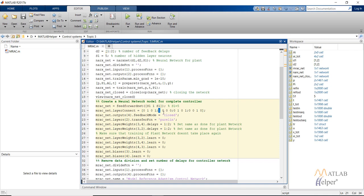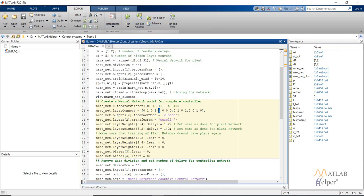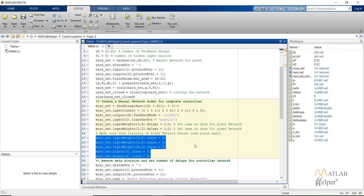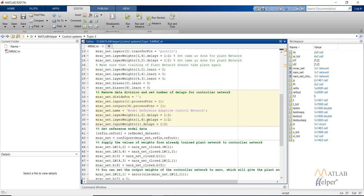This connection from the first layer to the second layer is represented by the arrow in the controller neural network diagram. Similarly, third row second column being one means there is a connection from the second layer to the third layer. You can read other connections using this concept. The network is then set as a closed neural network; we provide a parallel transfer function for our controller and specify delays as 2. Make sure these delays are the same as those specified for the plant. These commands ensure the plant neural network model is not retrained since we have already trained it.